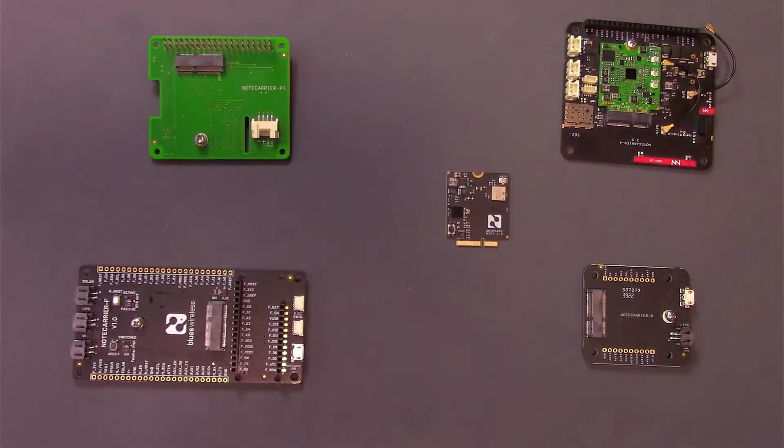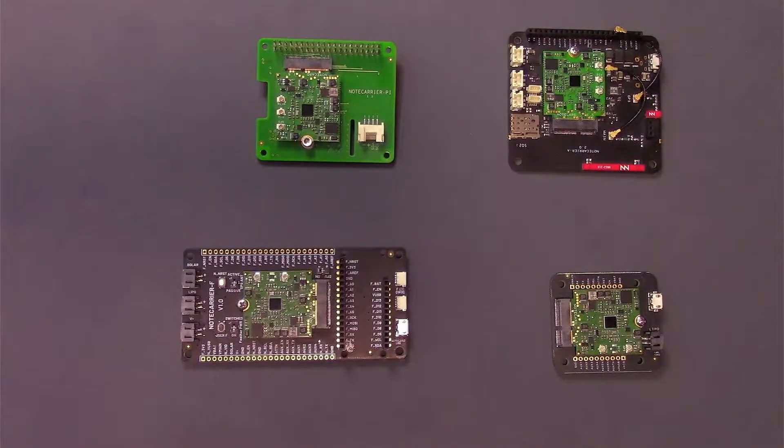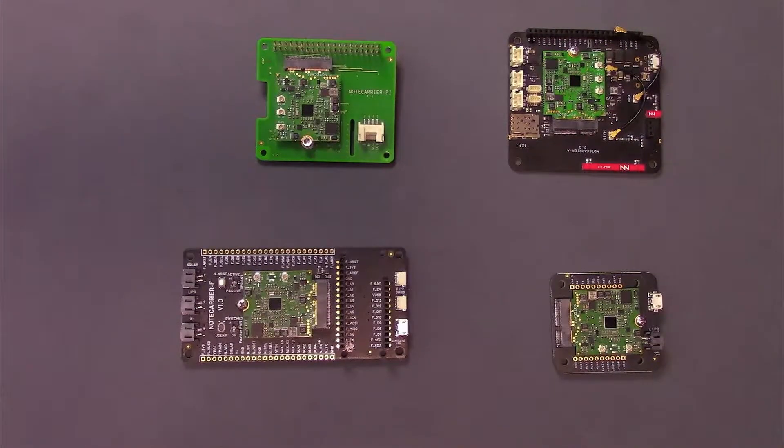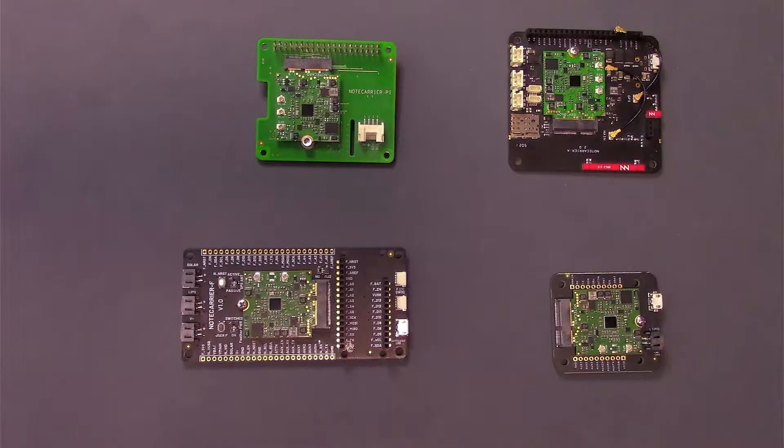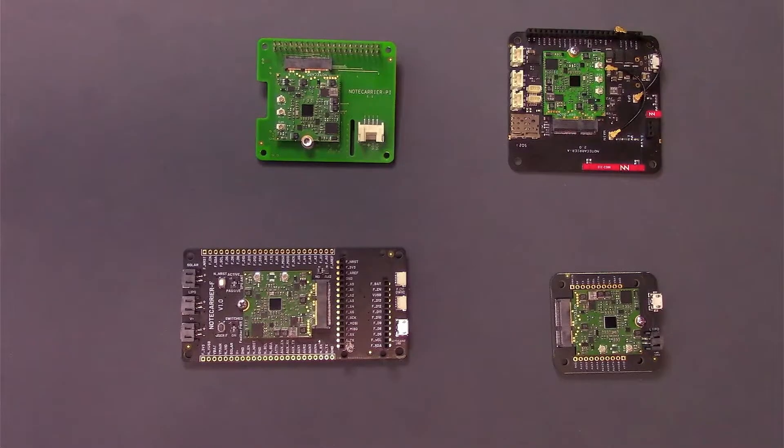After which, your board should look something like this. Next, it's time to attach antennas.